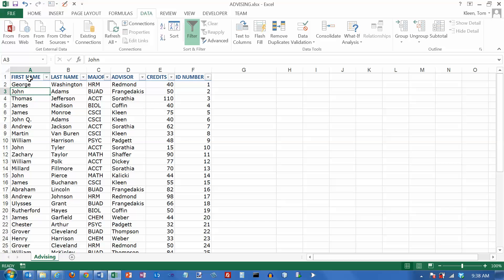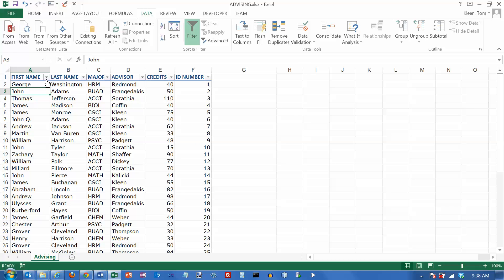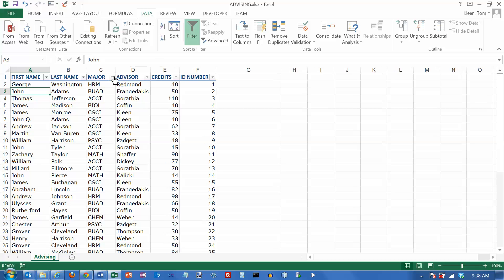When I clicked on filter, the only thing that happened was I got these little down arrows here on the end of every one of my columns. I'm going to make this one just a little bit wider so I can see all of the word major. Let's say I want to see the computer science majors. Filtering is just about the easiest thing to do in Excel.